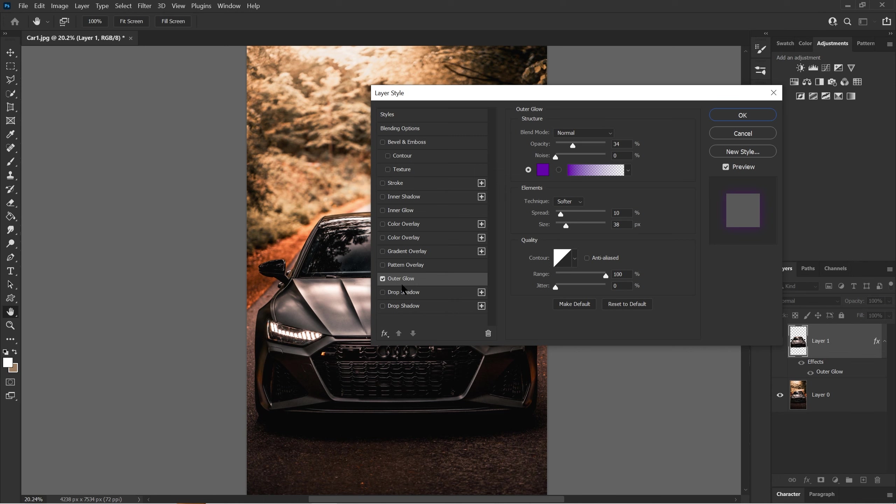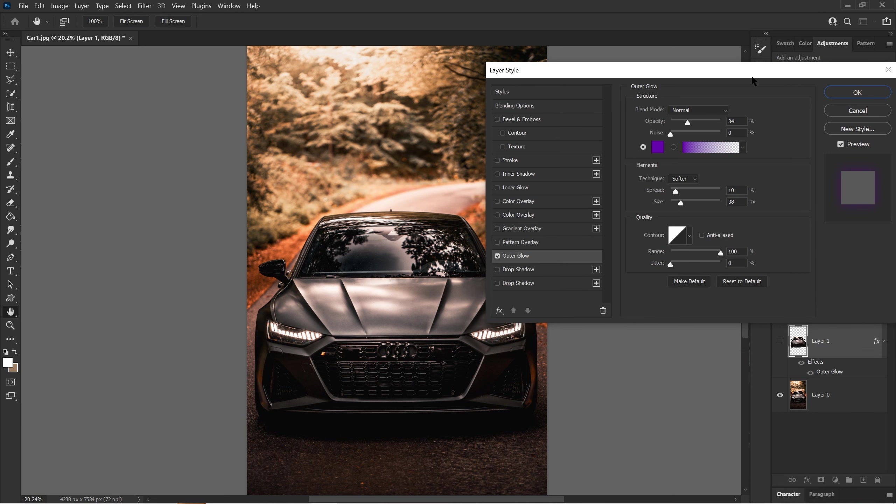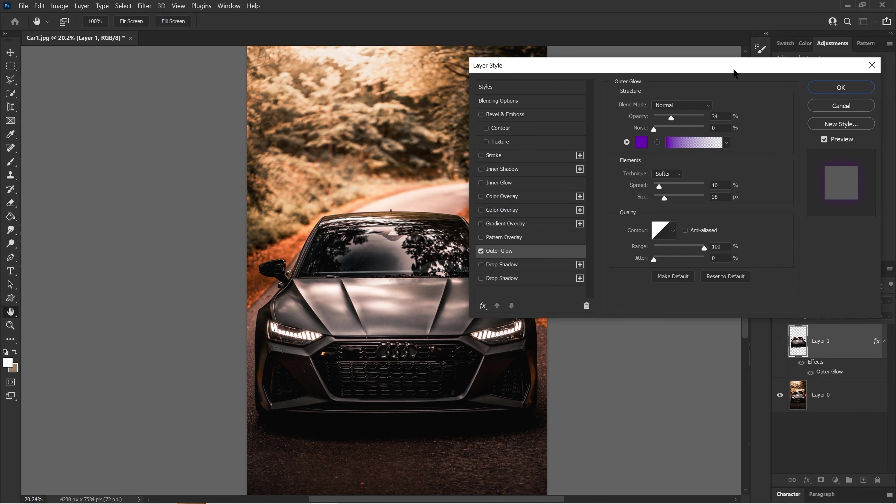After you click on outer glow, you'll see this checkmark, which means it's selected. You have this panel right here that shows you the settings for how you want to make your outer glow. I'm going to show you what these are and what they do.